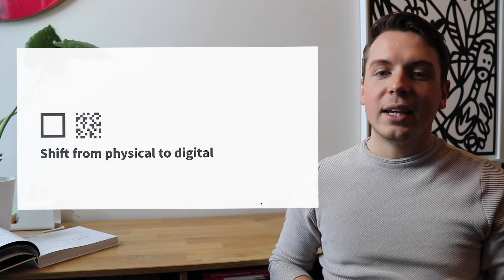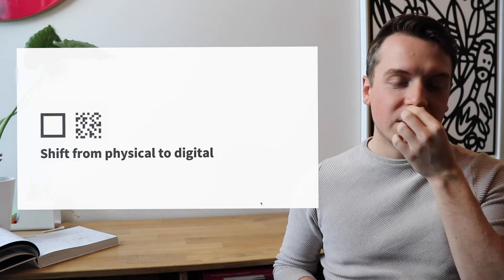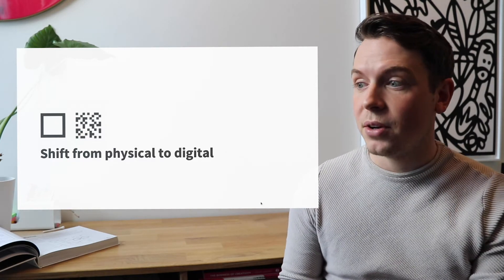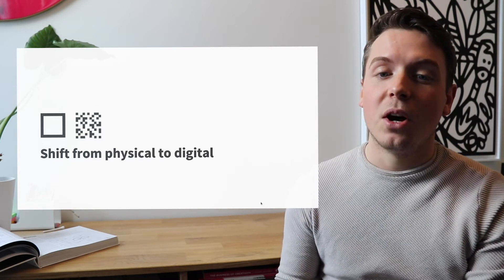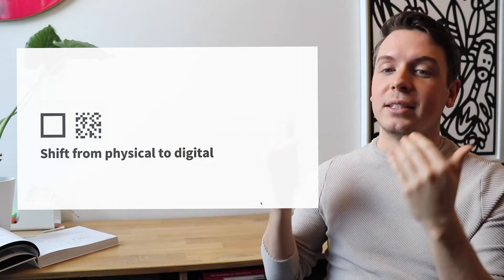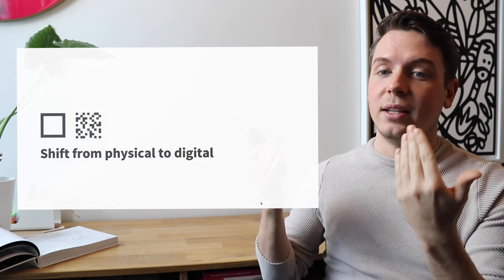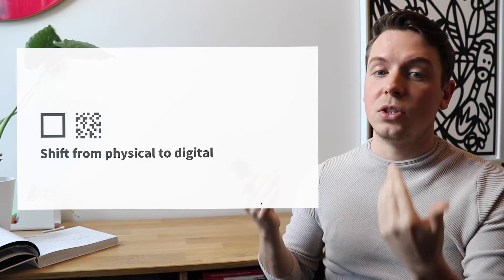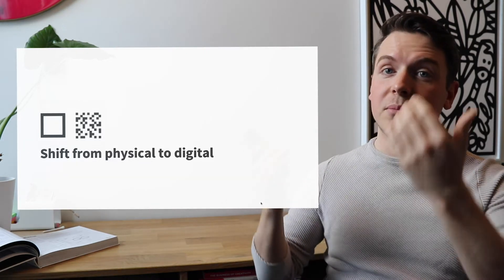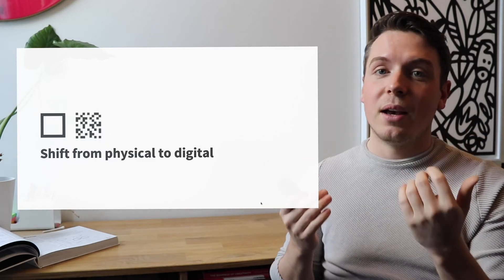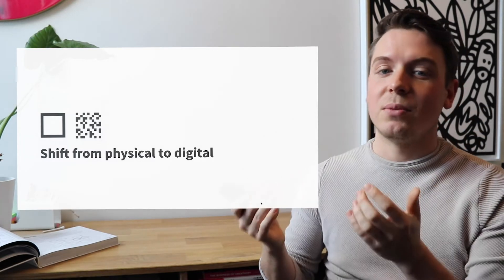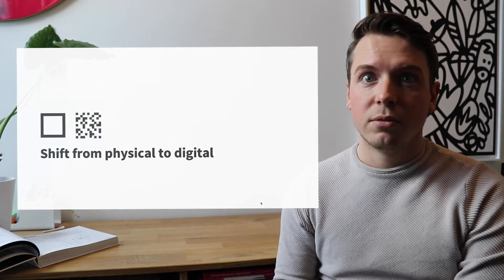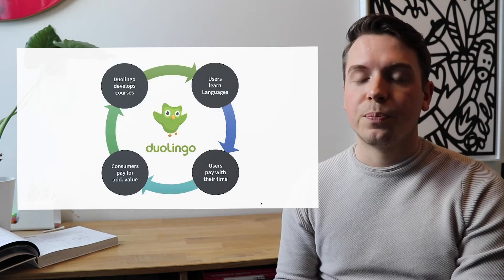So why Duolingo? Duolingo made a shift from physical to digital. So what I find very interesting in their model is they made languages so easily accessible online in a digital tool, like nobody's ever done it before, with similar or even better results than people would have in a regular classroom. So this is why they made a very successful shift from the physical to the digital world.